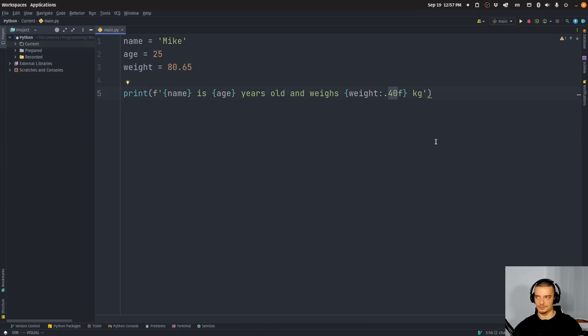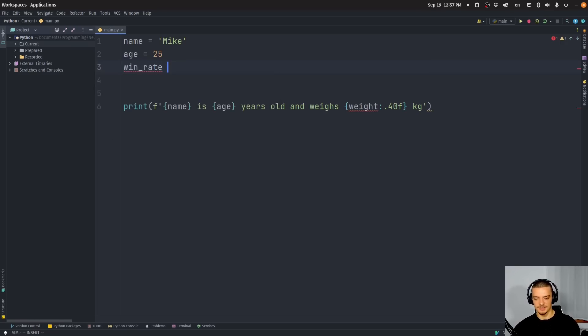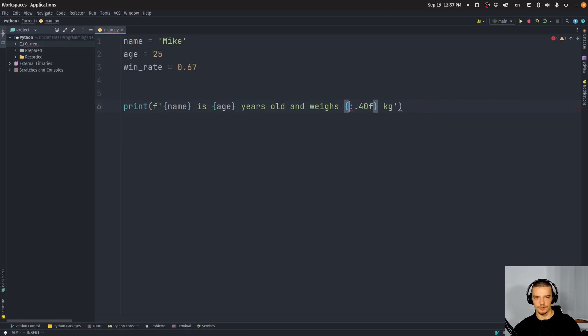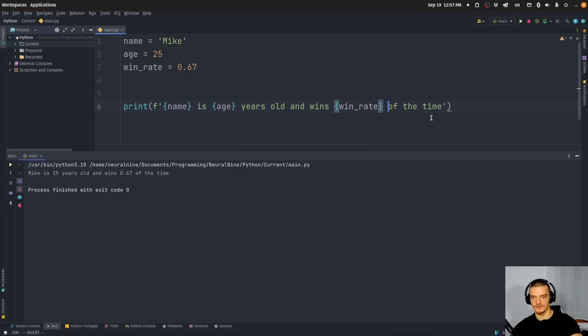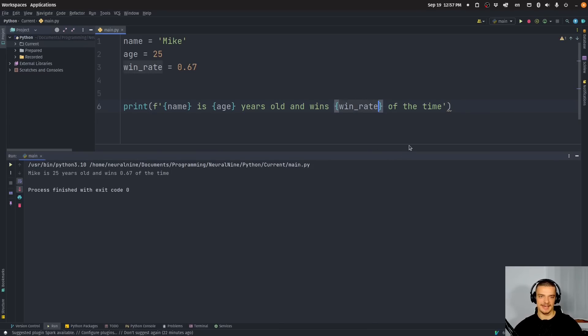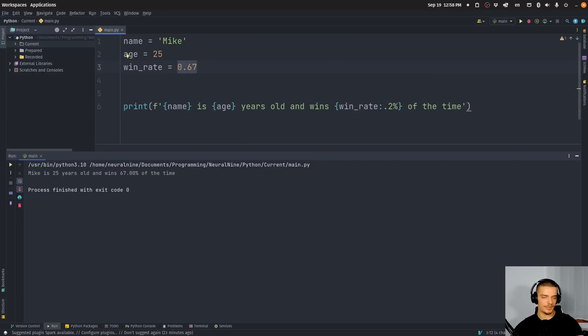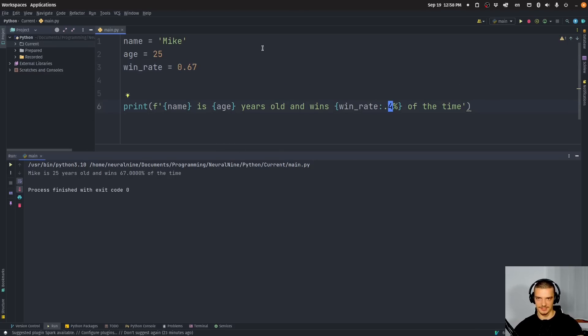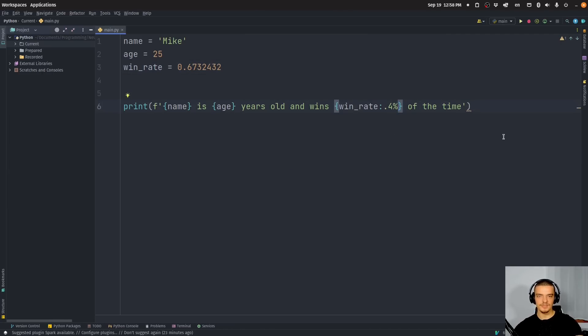So this is quite basic. I think most people know that. We can also do percentage formatting. So let's say I have another value here, maybe, I don't know, success rate in some sport, or win rate. Let's say win rate in some sport or some game. And I want to say that Mike has a win rate of 67%. What I can do with this is I can say and wins, and then I can say win rate of the time, and then I would get 0.67. But I can also format this as a percentage by saying colon and then point 2%. And then you can see we get your Mike is 25 years old and wins 67% of the time. So we can take values like this, and we can format them as percentages. And we can also do that here with different decimal places, if necessary. So if I say that we have a more complex number here, or a longer number, we can also display more decimal places.